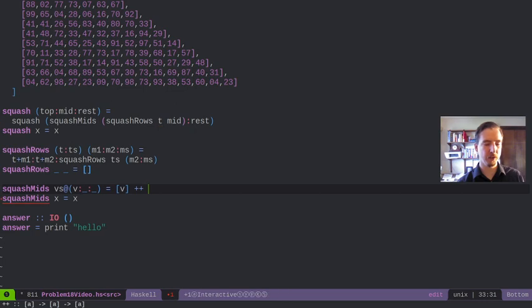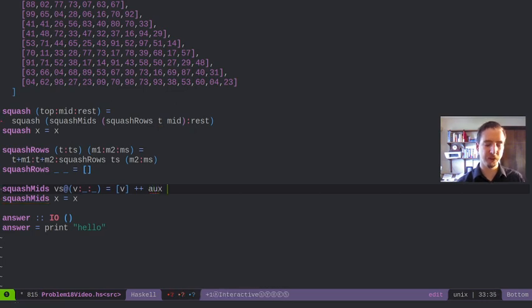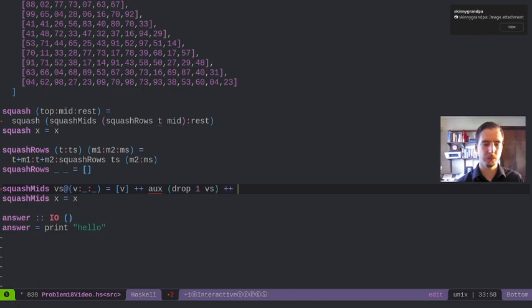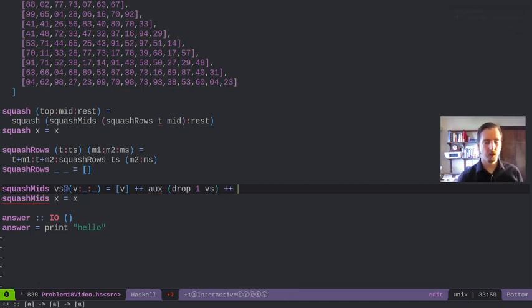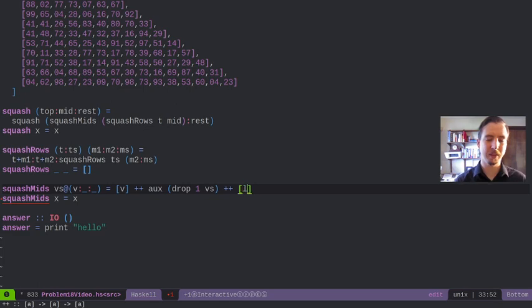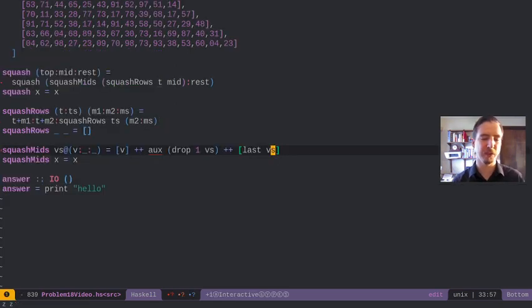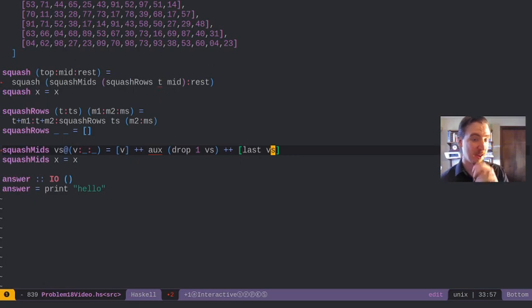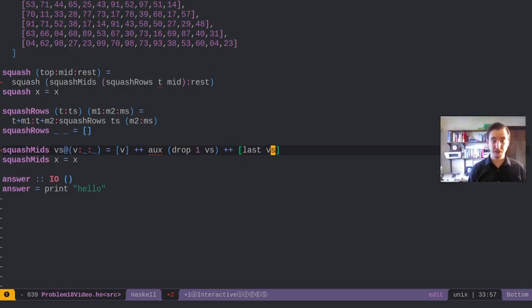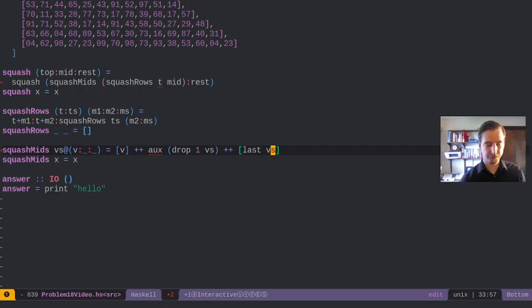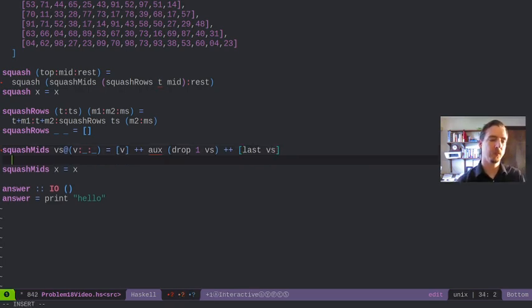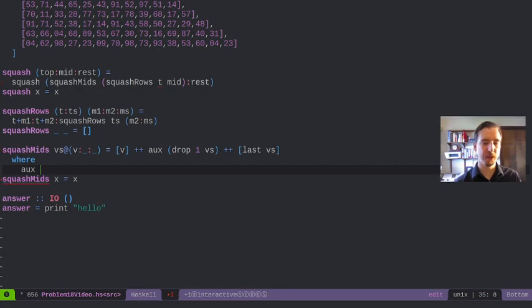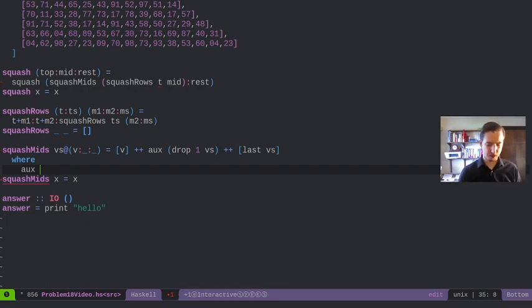What we need to do is make sure we have middle rows. That'll make sure we have at least two elements. Our algorithm is going to look like: the first value gets onto some auxiliary function and we'll drop one from values. Then we're going to put on the end the last vs. This is a little inefficient, but frankly this algorithm is fast enough that calling last here isn't really an issue.